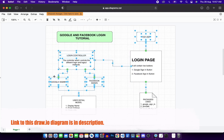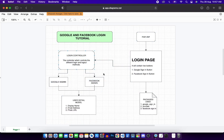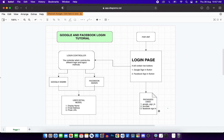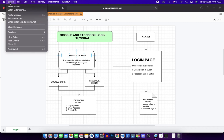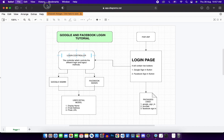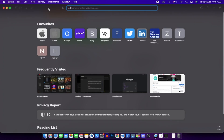I'll share the link to this diagram in the video description for more clarification. These are the different packages we'll be using in our application - I'll show you how to install them as we move forward.